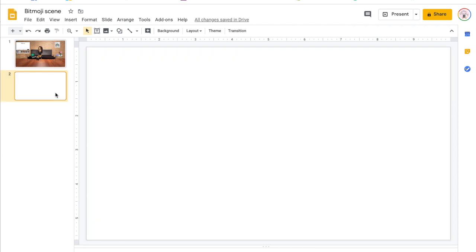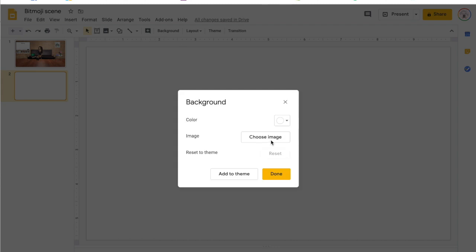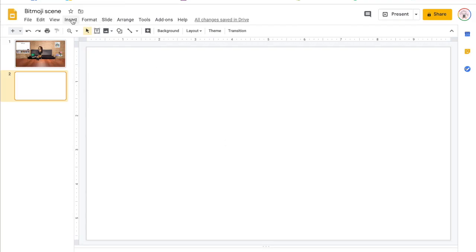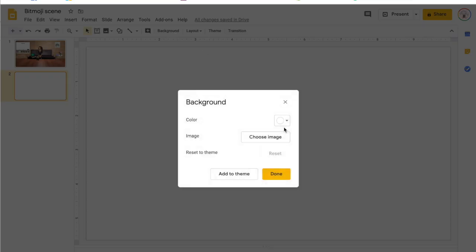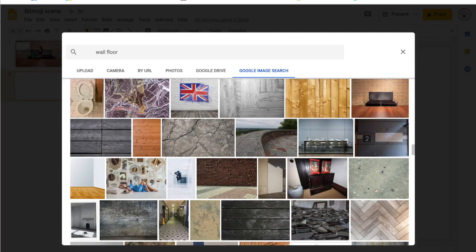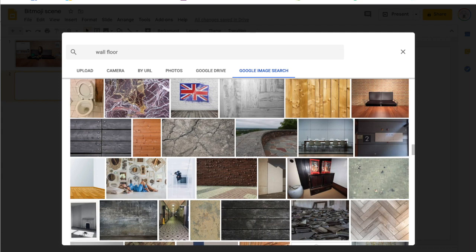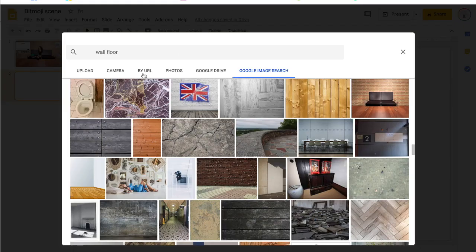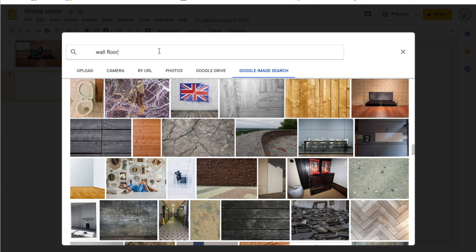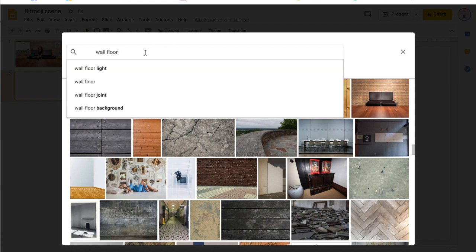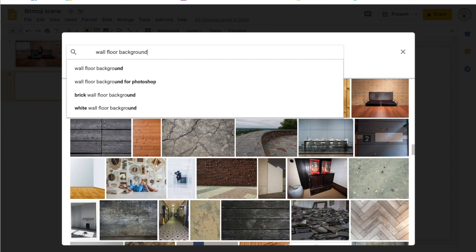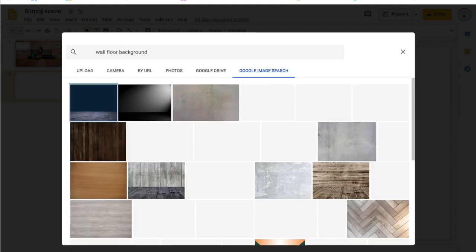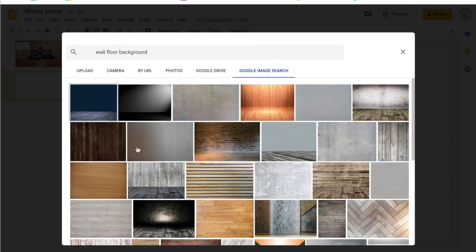Then you're going to come to background and you're going to choose an image from Google image search. Not your upload, not your camera, not URL or anything - you want to click Google image search. Then you're going to type in the words 'wall floor' because you want the wall and the floor. You can use background as well if you want.